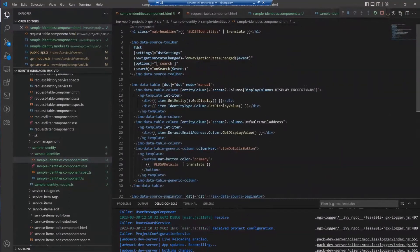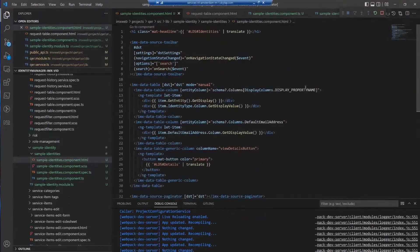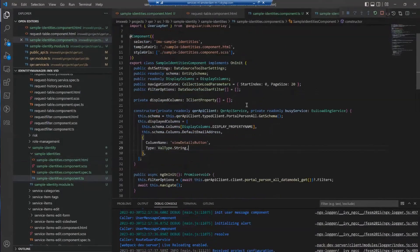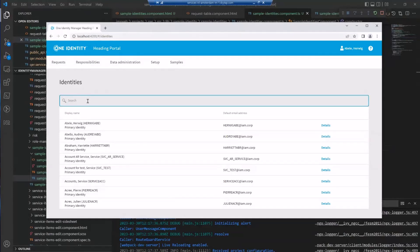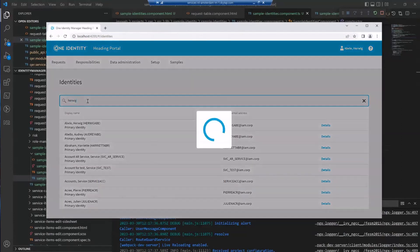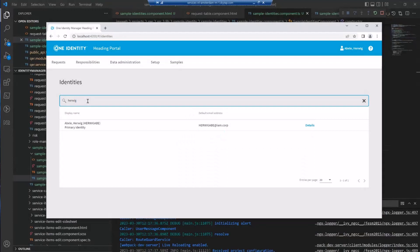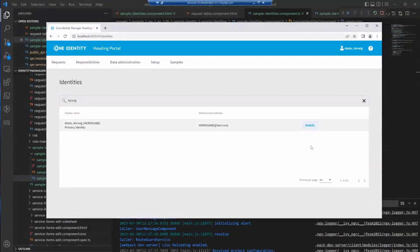Our application is recompiled. When I go to the browser, you can see our identities table with a search bar. For example, I could search for Herwig, and then it will search and show the result. Right now we haven't wired up the details button - it's there but it's only sitting around doing nothing. The next step will be to add a side sheet which will show the details of the selected item.